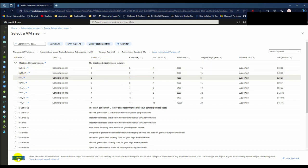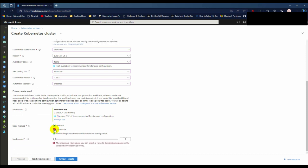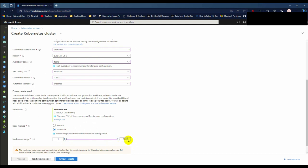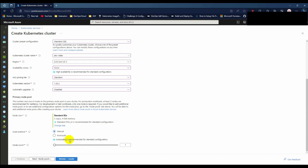For scale method I can choose manual or auto scale. In auto scale you can choose minimum 1 to 1000 nodes. In manual you can choose your desired node count. I choose two node count and manual scale method.